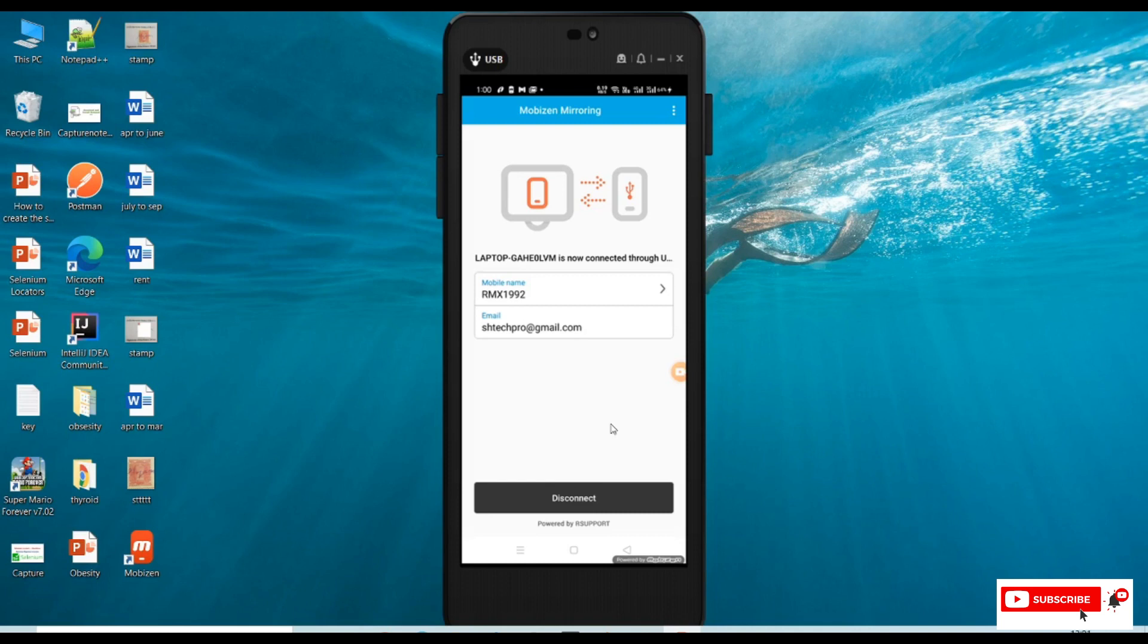This is very handy when we're actually into mobile testing. This will help us to screen mirror our mobile, even Android devices. Thanks for watching. Please subscribe to my channel for more videos.